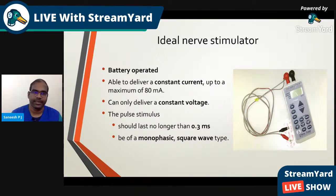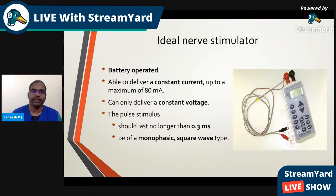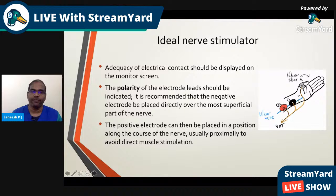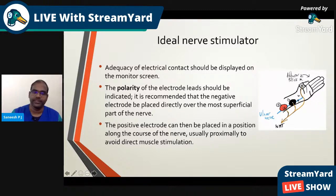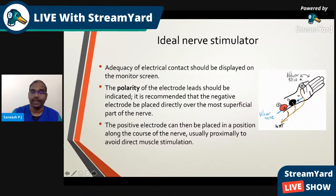The characteristics of an ideal nerve stimulator: it should be battery operated and deliver a constant current up to a maximum of 80 milliamperes. The pulse stimulus should last no longer than 0.3 milliseconds and be of a monophasic square wave type. The adequacy of electrical contacts should be displayed on the monitor screen and the polarity of electrode leads indicated. It is recommended that the negative electrode be placed directly over the most superficial part of the nerve, with the positive electrode placed proximal to avoid direct muscle stimulation.